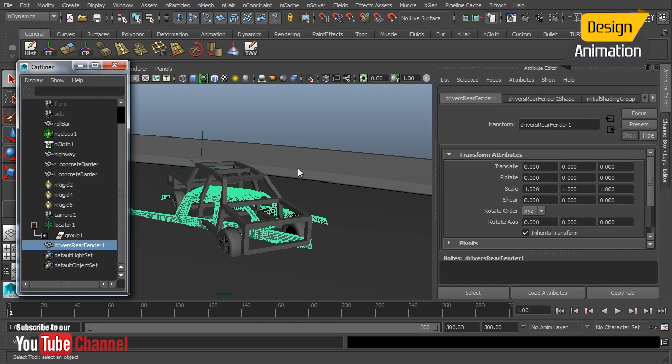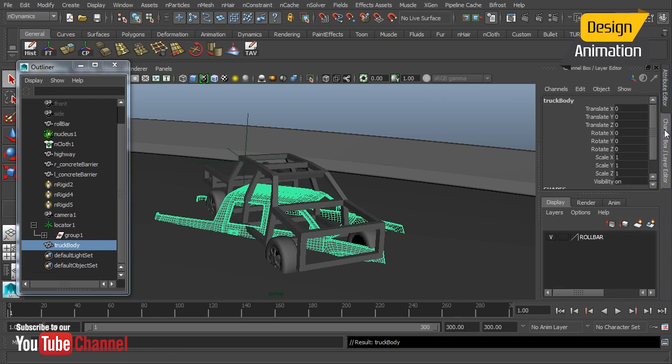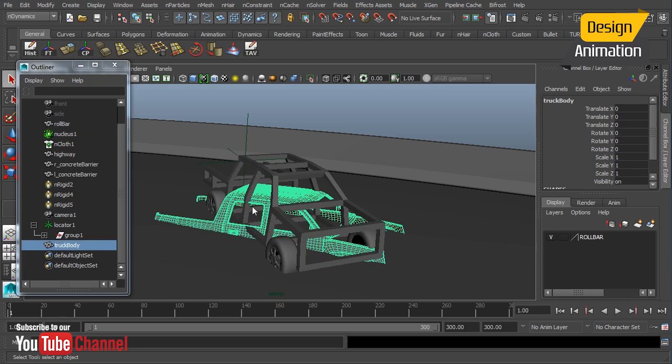So here's my truck body and we'll want to just rename that here. Now it comes in centered as it was modeled and I want to transfer or just copy all of the translate and rotate parameters from my roll cage just so that my truck body will match up with the roll cage perfectly.